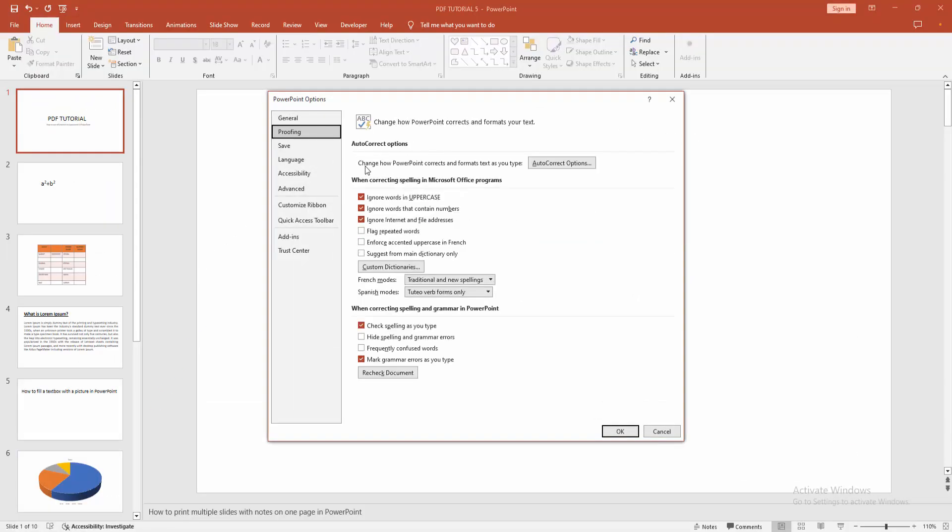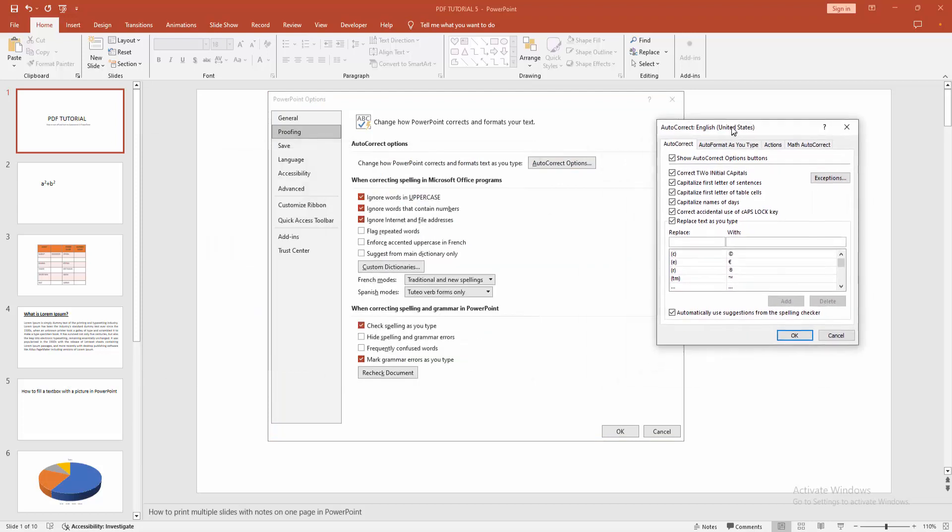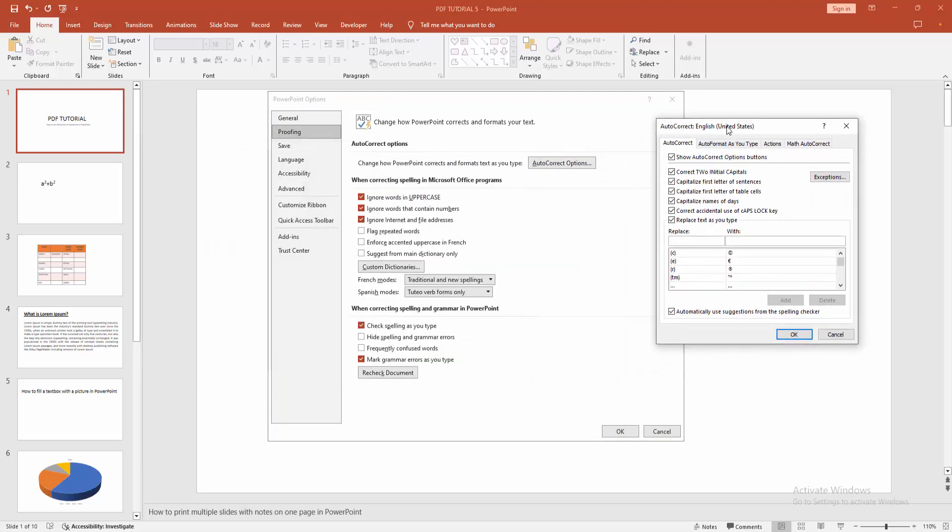Now you can see here how PowerPoint corrects and formats text as you type. Now I am selecting this auto-correct option. We can see here a window opens, auto-correct.